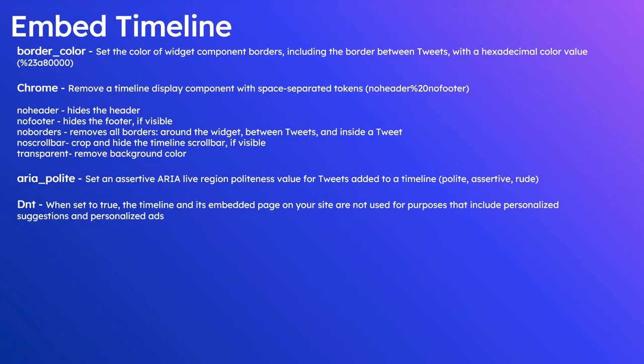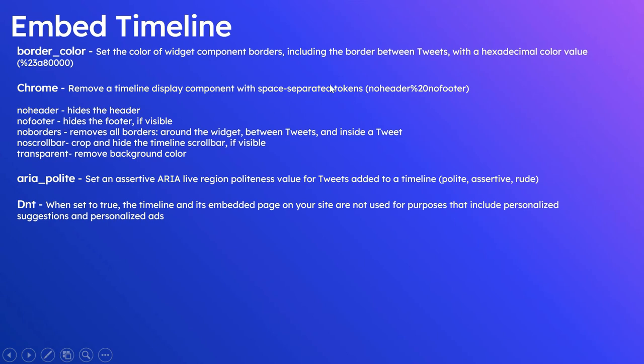Theme, then border_color. Then you can specify chrome. Chrome will take multiple options: no header, no footer, no borders, no scrollbar, then transparent. Even you can combine multiple options, space-separated: no header, then space, no footer.